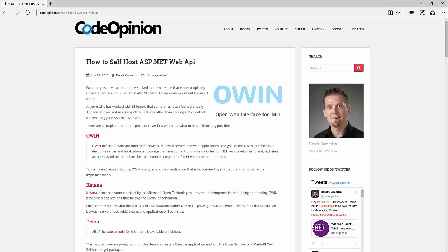Hey everybody, it's Derek Lamartin from CodeOpinion.com and today we're going to take a look at how to self-host an ASP.NET Web API application.